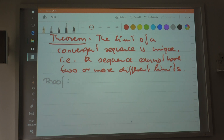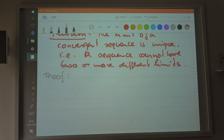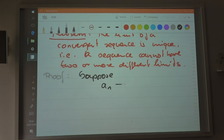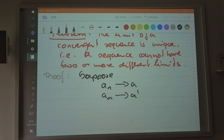Let me prove this quickly. Suppose that the sequence converges to a, and the sequence also converges to a prime, and a and a prime are different. So that means the sequence has two different limits. Suppose that's the case — I'll continue the proof next week.